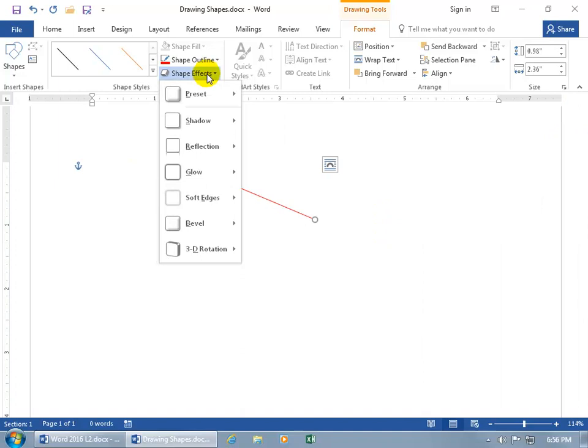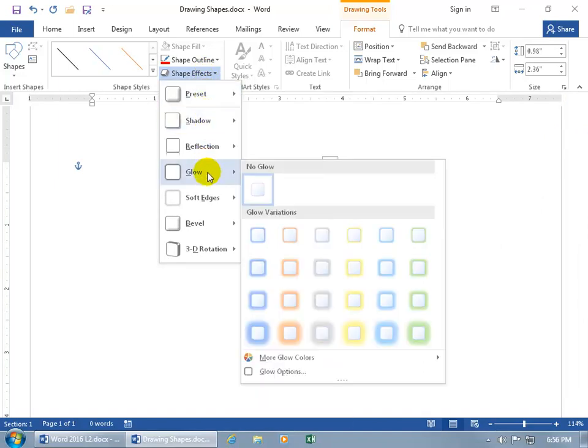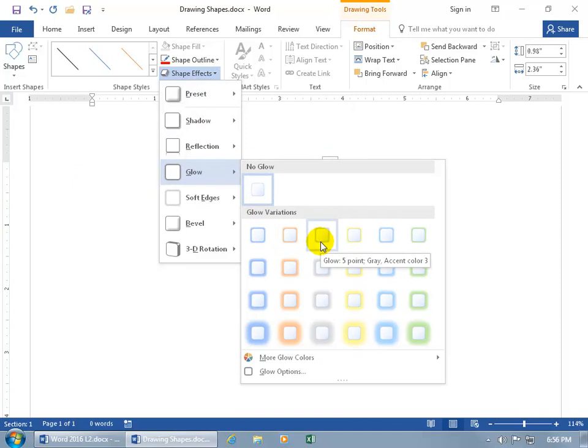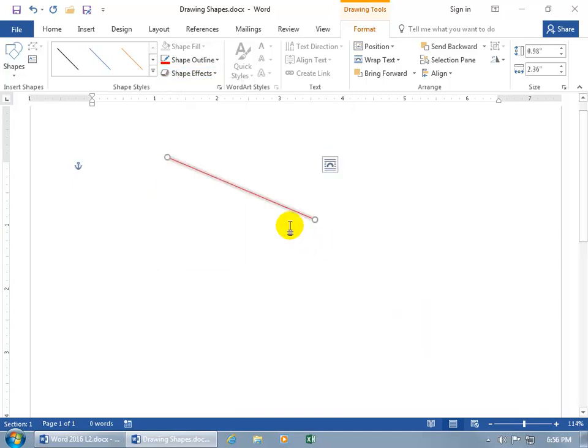Underneath that you've got shape effects, shadows, glows, and we'll do a glow. Maybe something like five point gray accent color three. Click on that, nice little glow there.